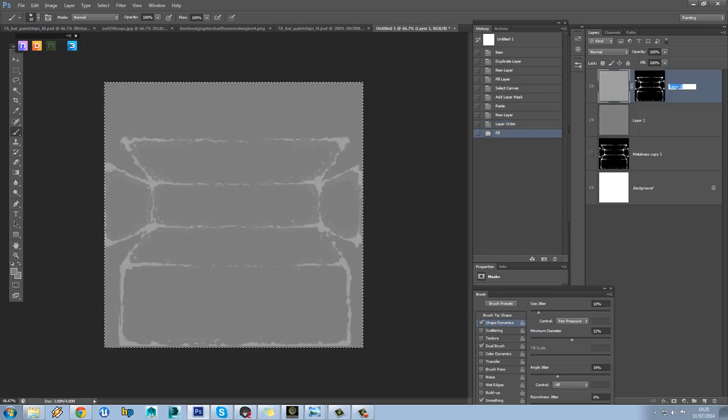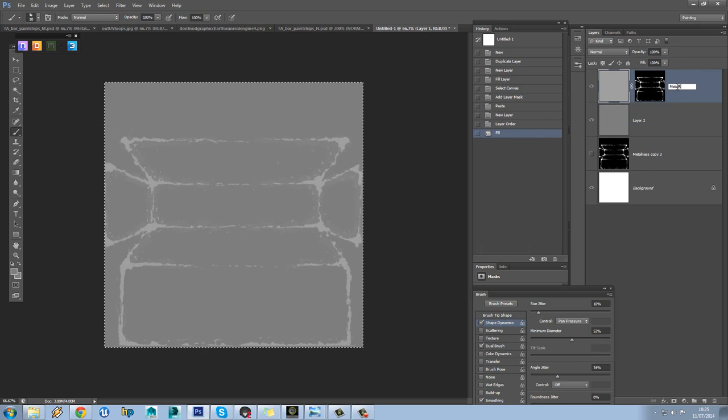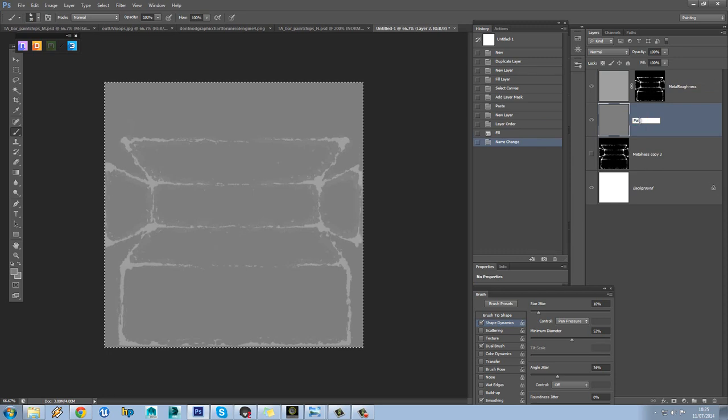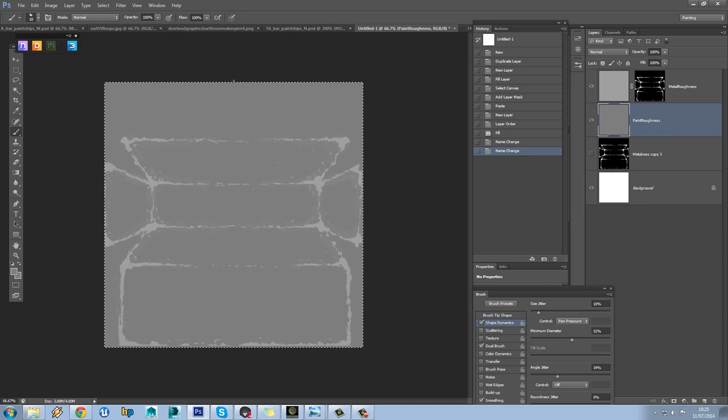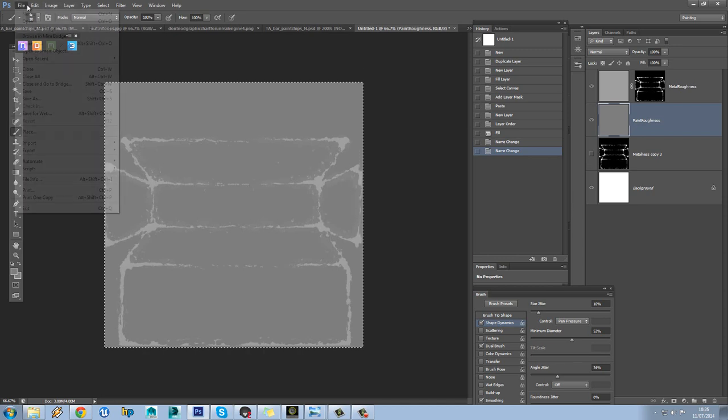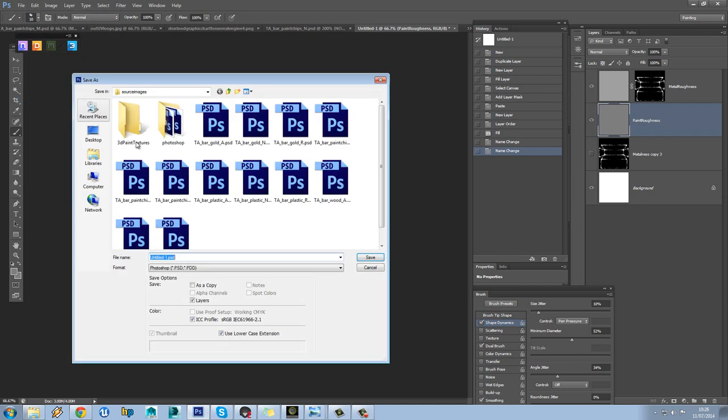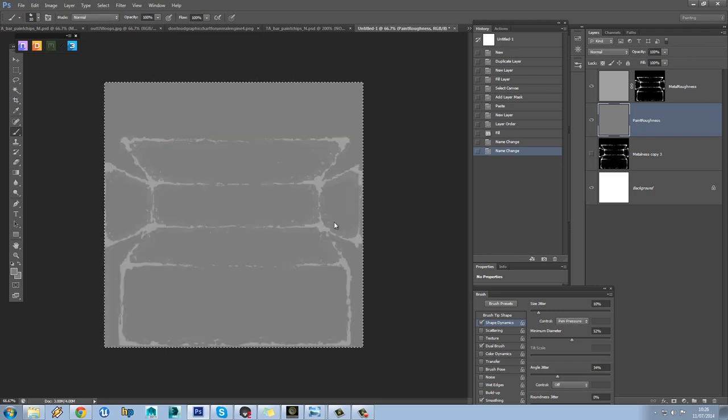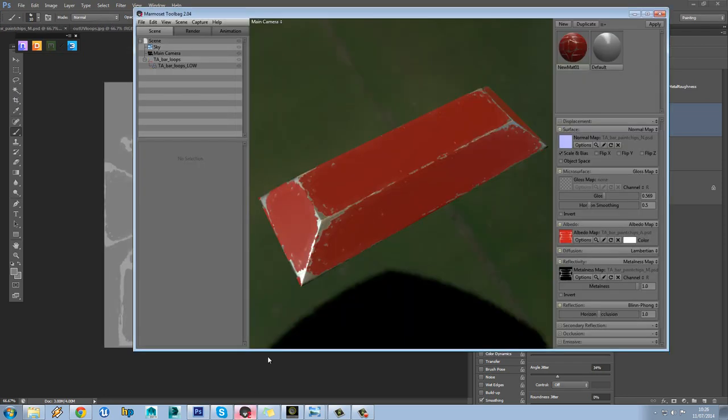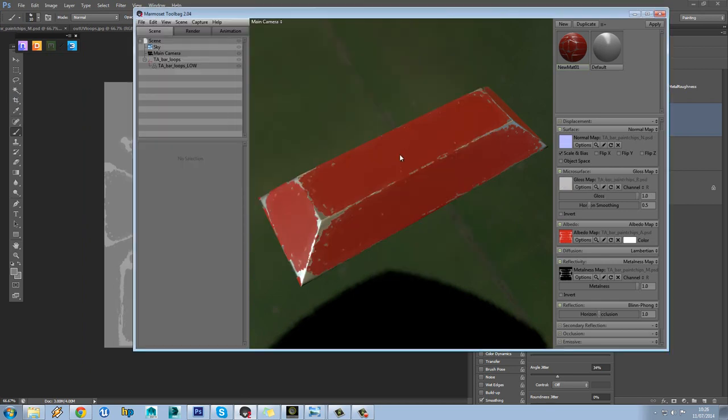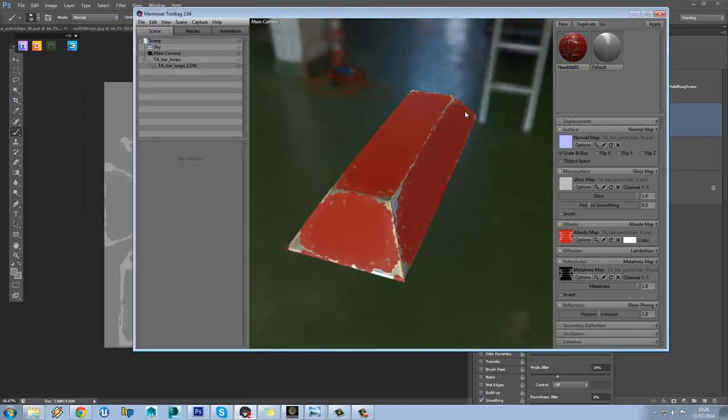You can name these of course if you want. So metal roughness and paint roughness. Obviously this is going to change a lot, this is just an initial test for it anyway, so I'll place that in there, paint chips R, save that out and then load that into here.